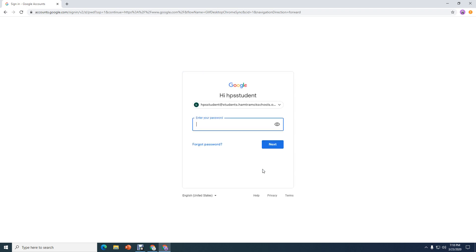Now it's asking you for your password. This is the same password that you've been logging into computers at school with all year. So just use that same password. I'm going to click Next.